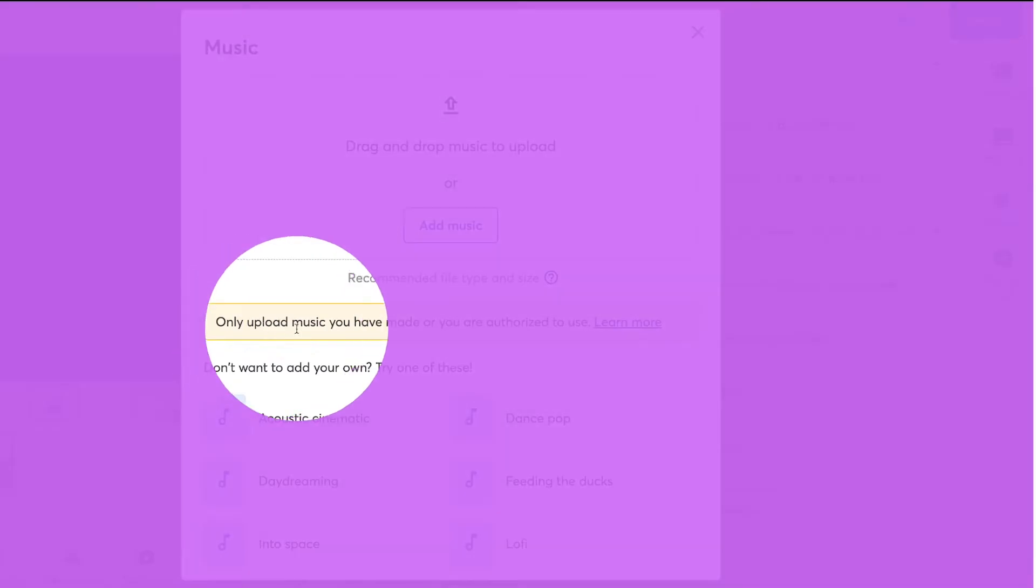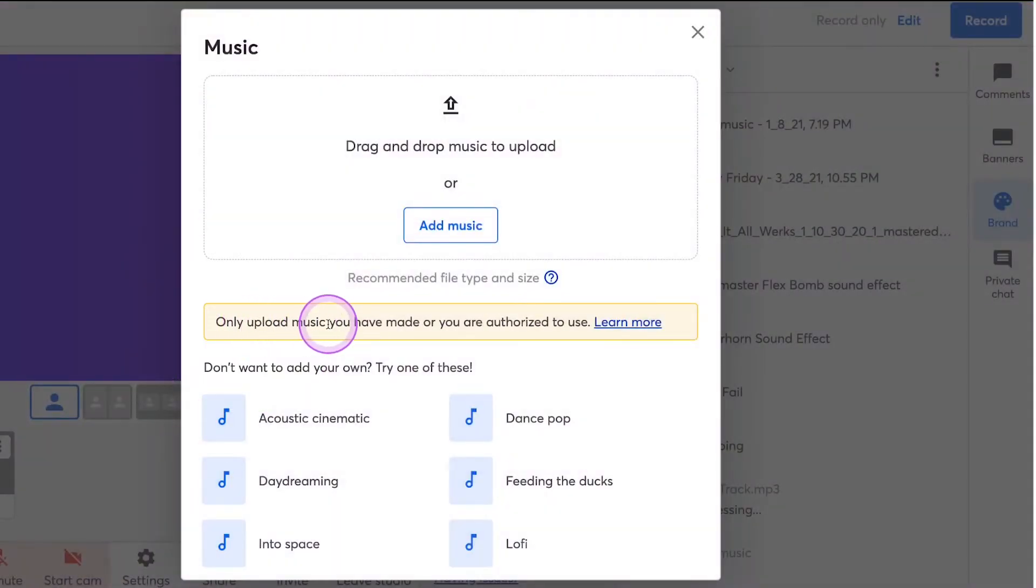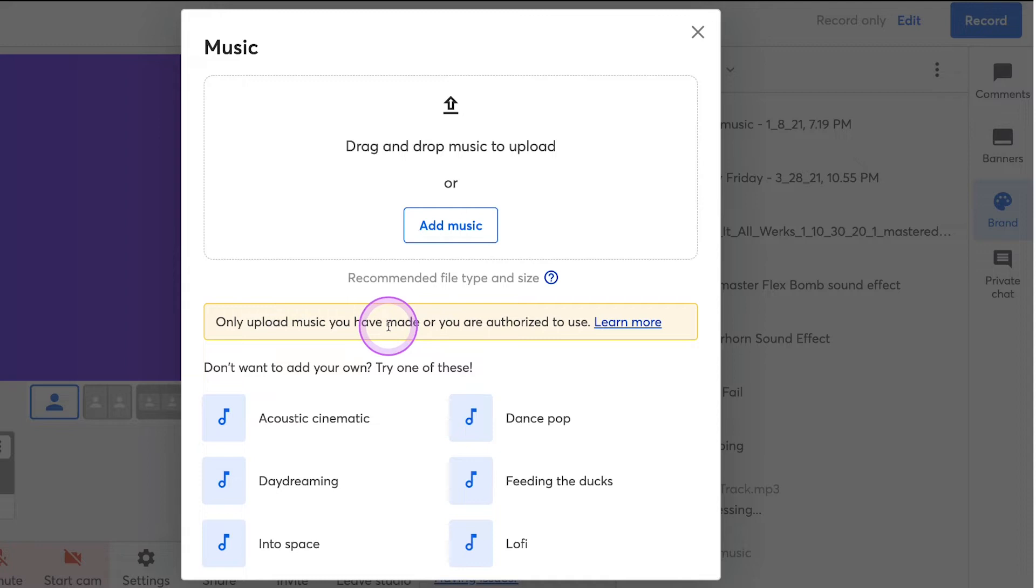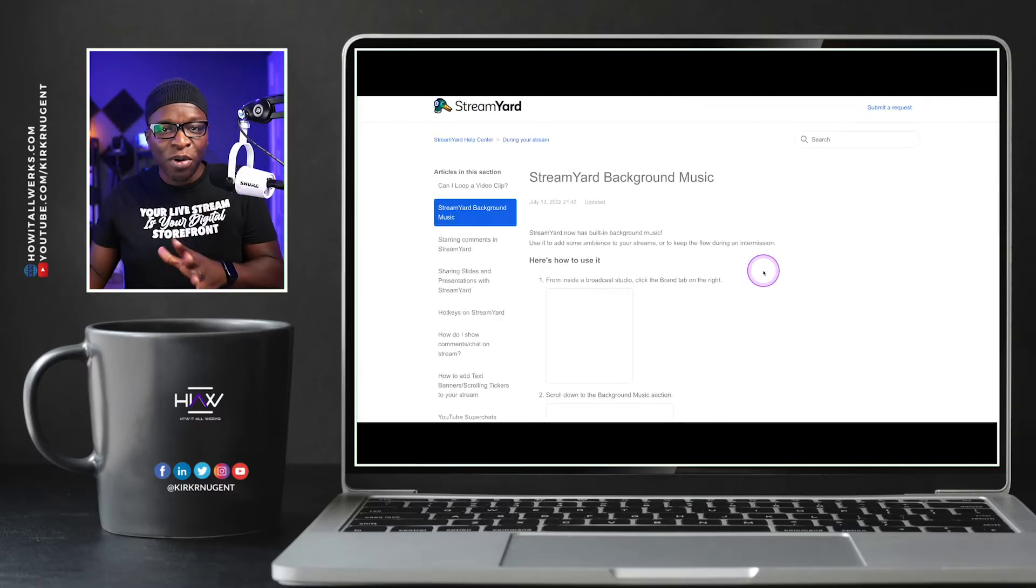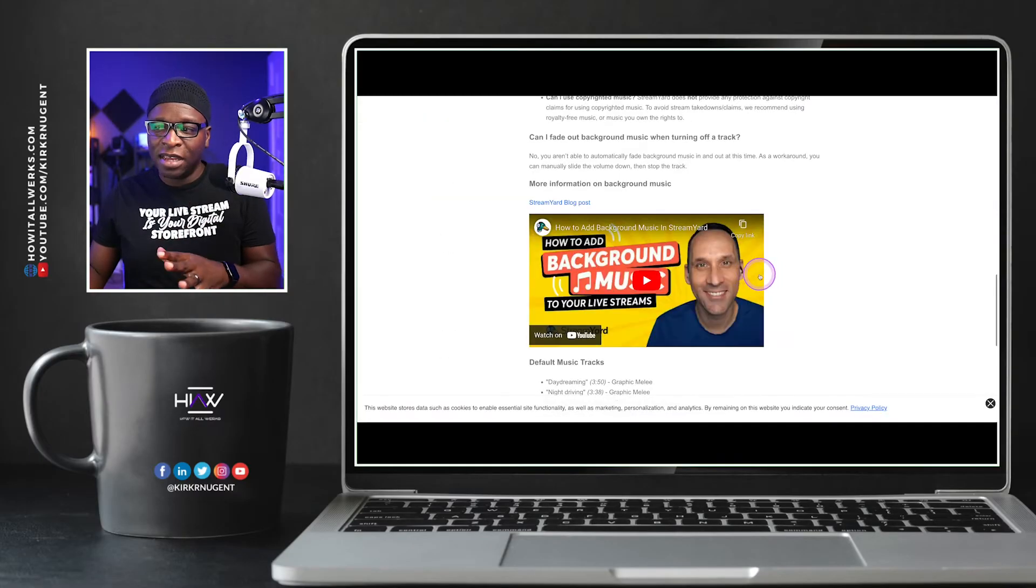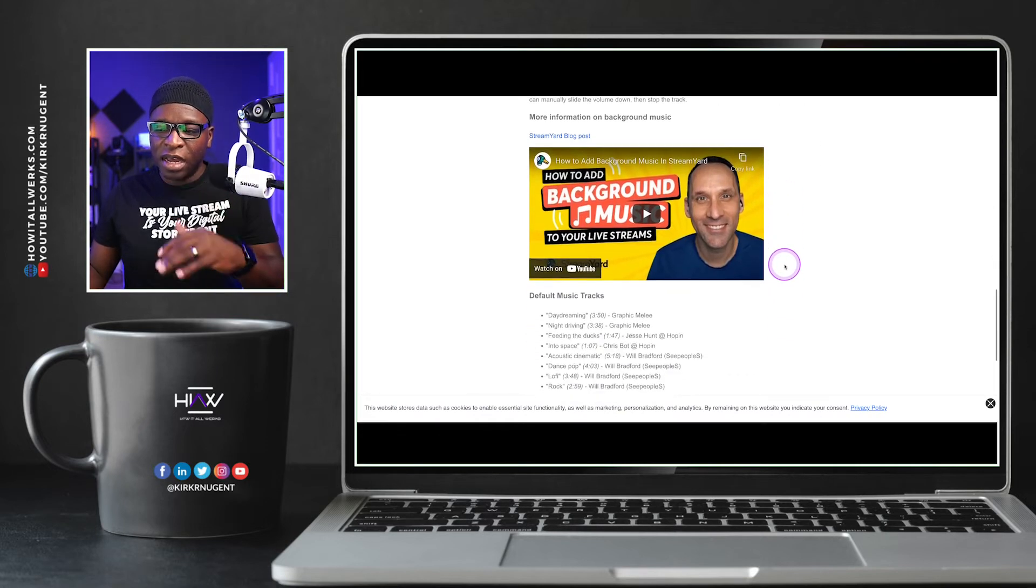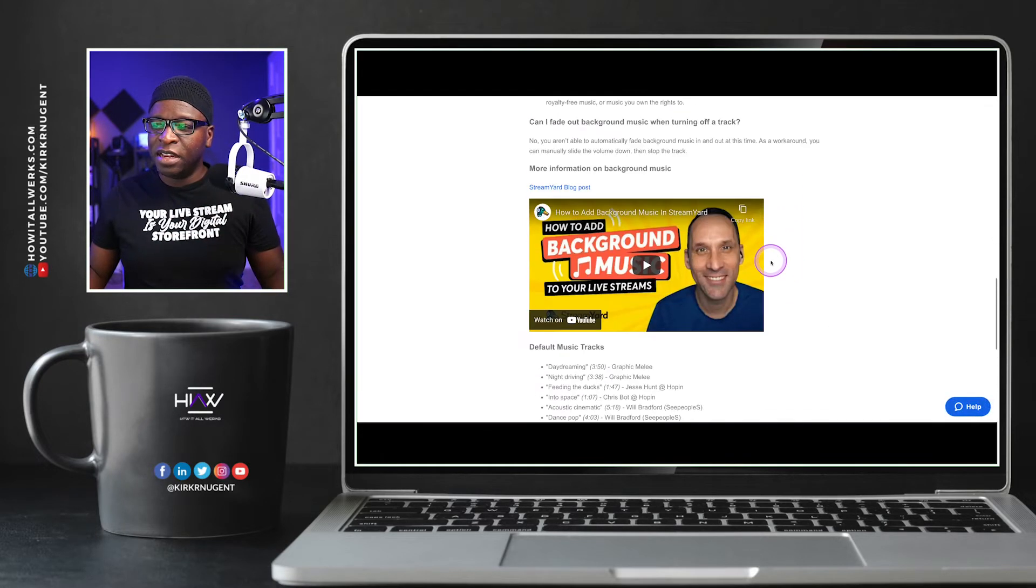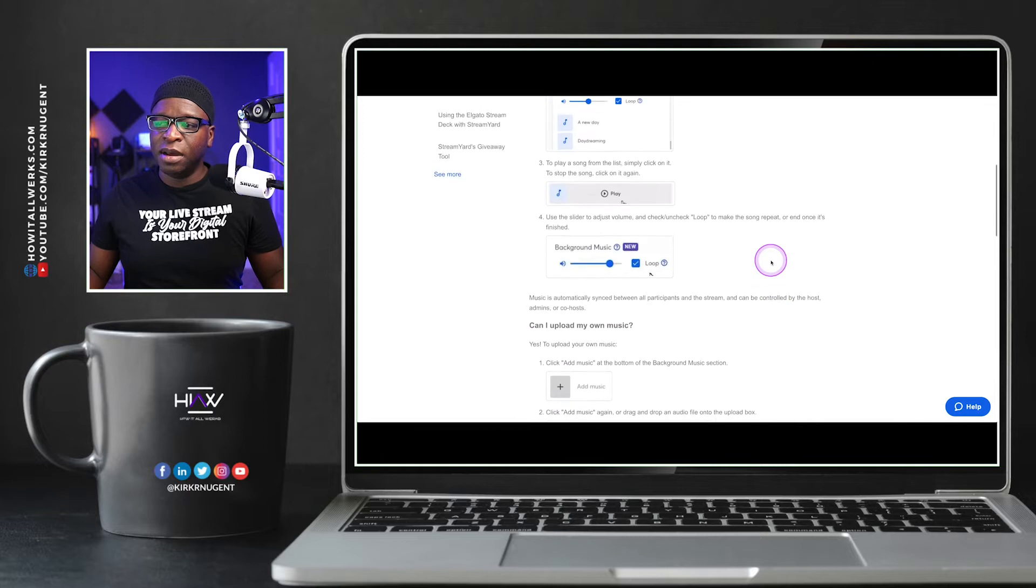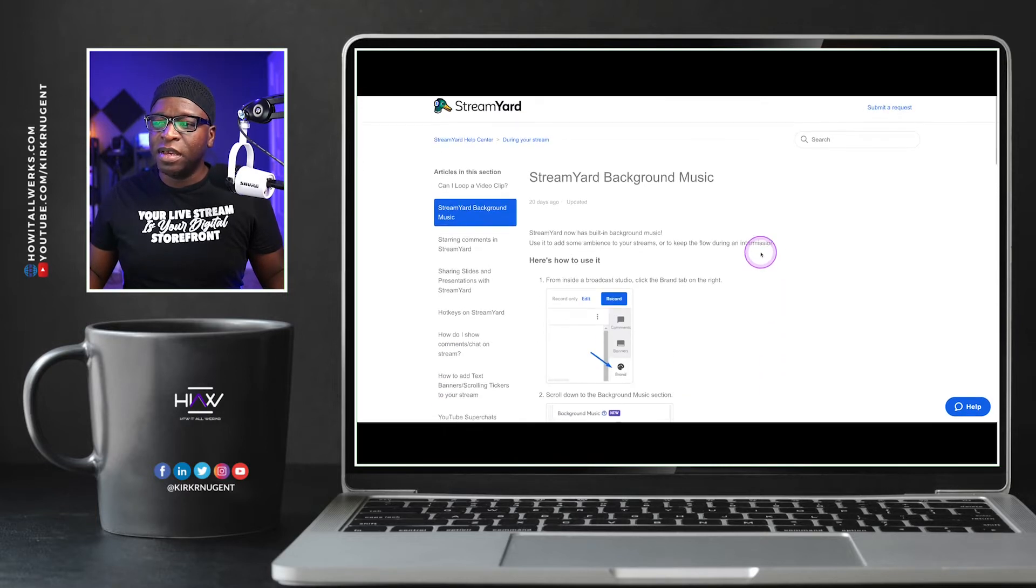I'm going to click the plus sign again so that you can kind of see this page a little bit more. And you're going to see here, and this is what we're going to spend some time talking about, only upload music you have made or are authorized to use. You have this learn more.